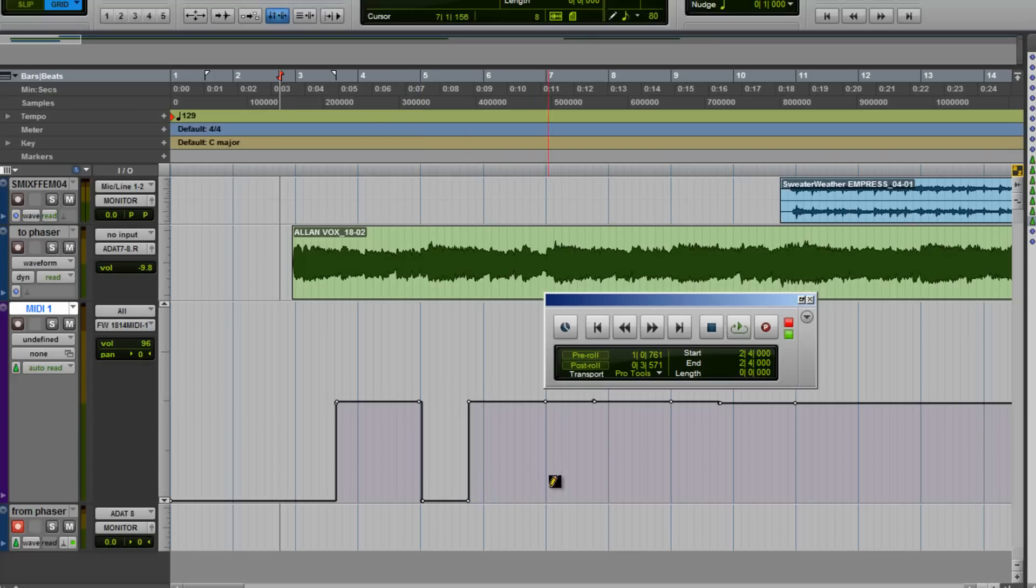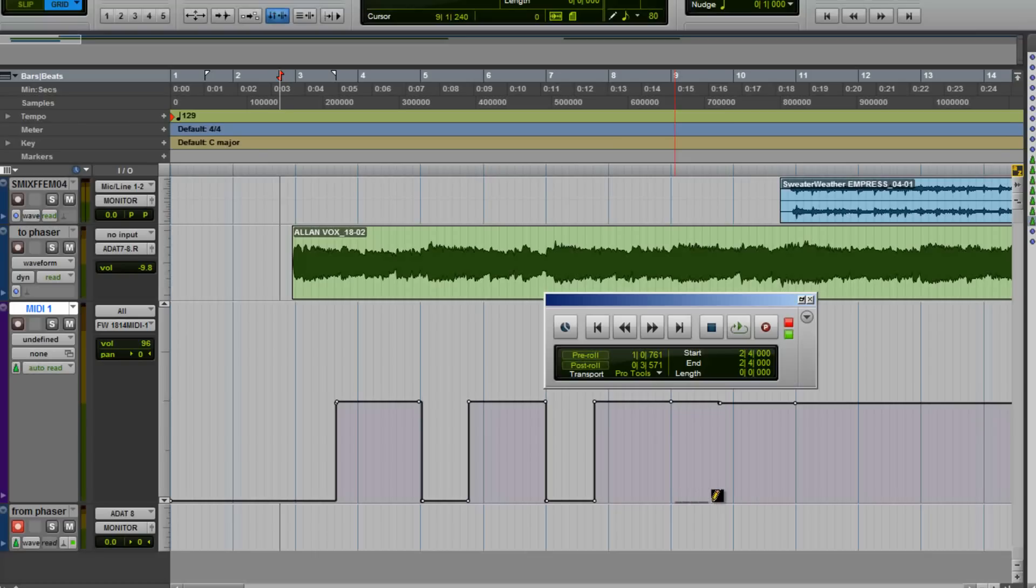You'll notice when it plays back that it plays back two different rates, but they're both in sync. It's like we're switching from a quarter note rate to an eighth note rate, and then back again.